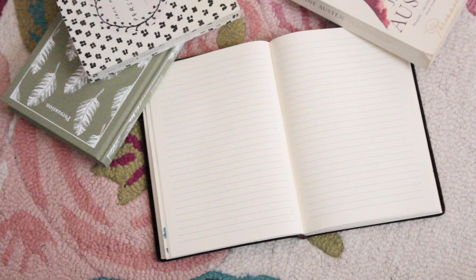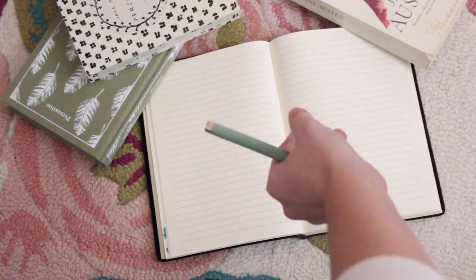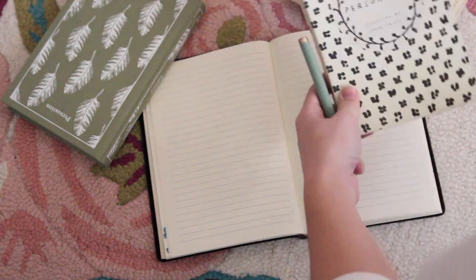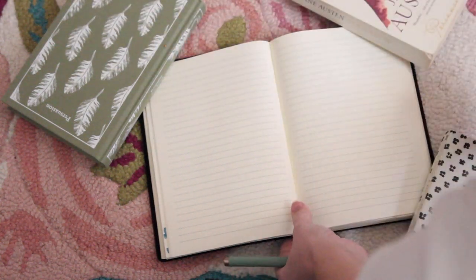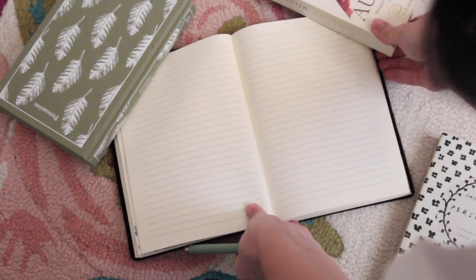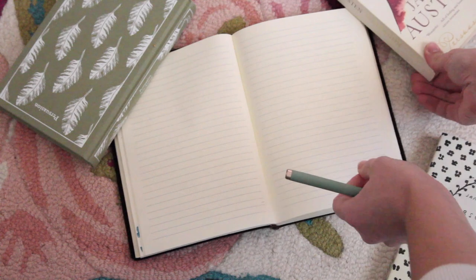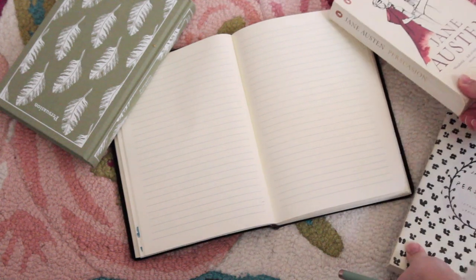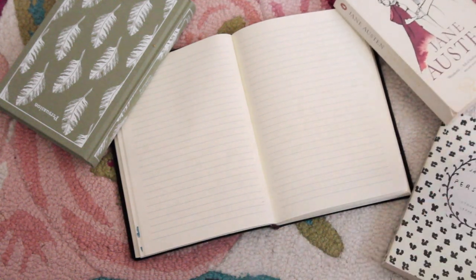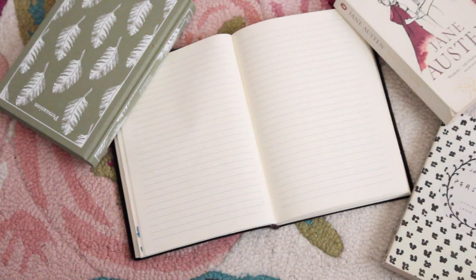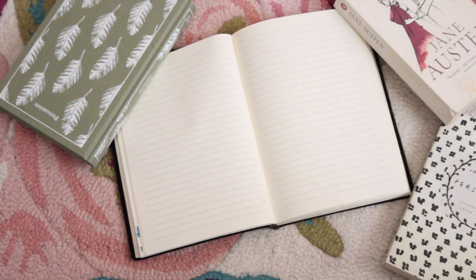A quick spoiler warning, we are going to be getting deep into the plot and all of the connections between the characters. So if you haven't read the book yet and you don't want the details spoiled, you won't want to watch this video.